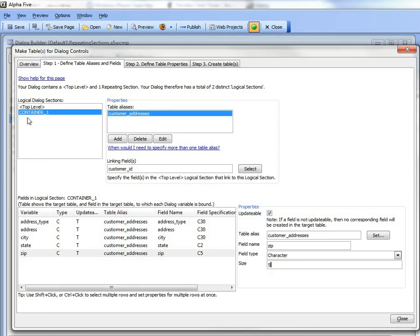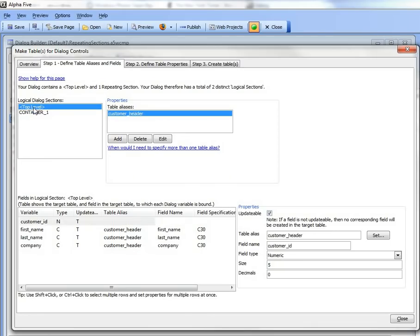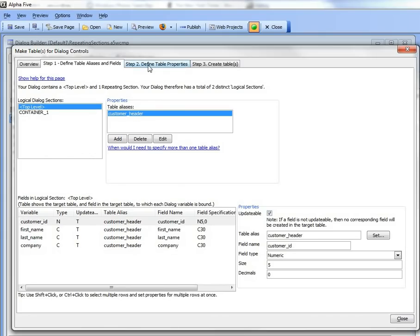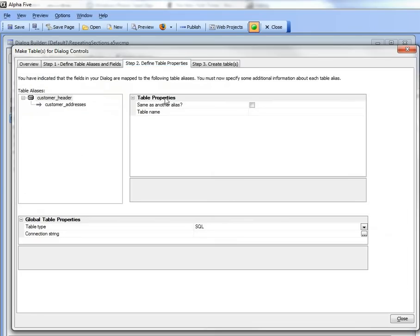So now we've defined all of the fields for the top level alias and the repeating section over here, and we can now move on to the next step. So now we can specify what type of table we'd like to create. So let's pause now and pick this up in the next video.